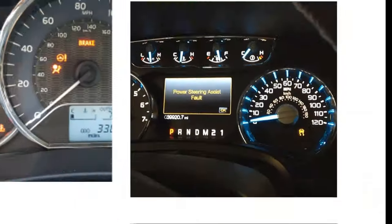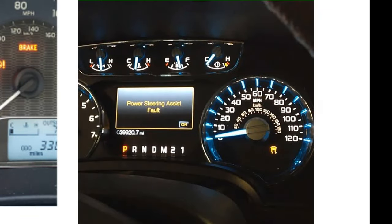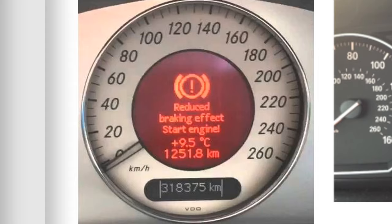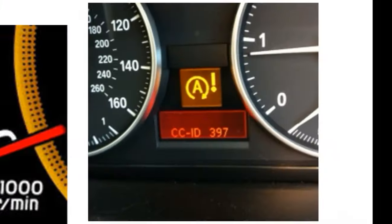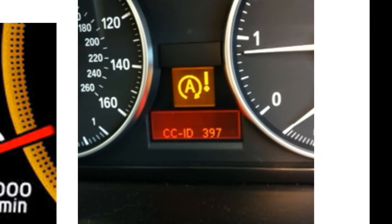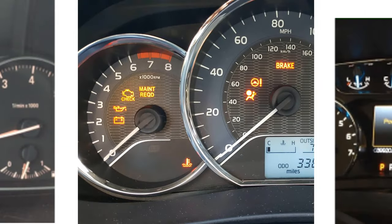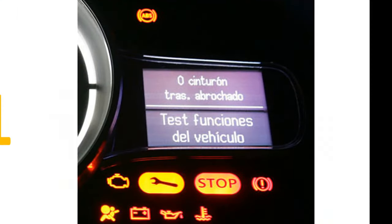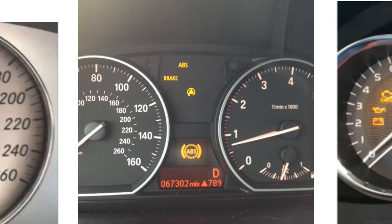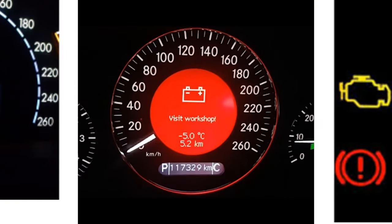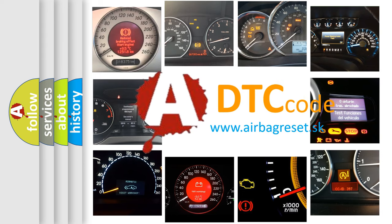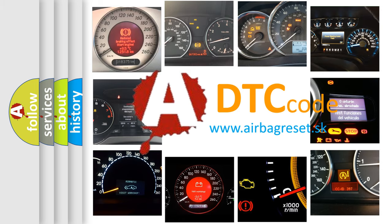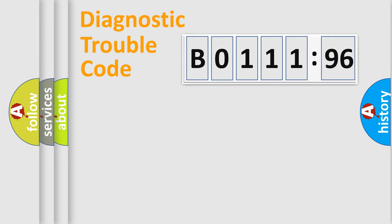Welcome to this video. Are you interested in why your vehicle diagnosis displays B0111-96? How is the error code interpreted by the vehicle? What does B0111-96 mean, or how to correct this fault? Today we will find answers to these questions together.